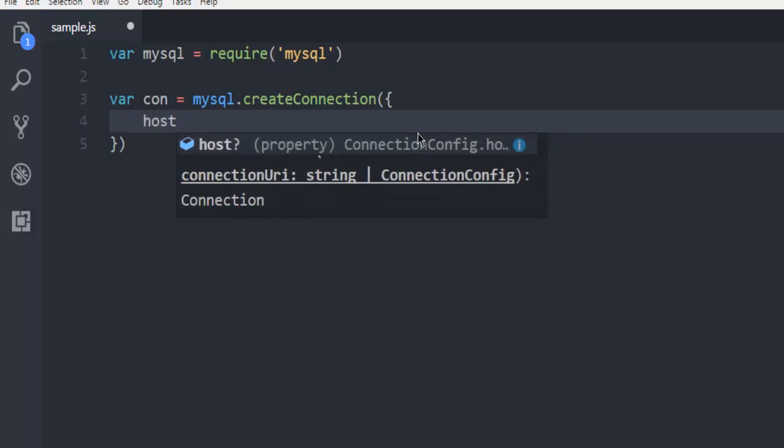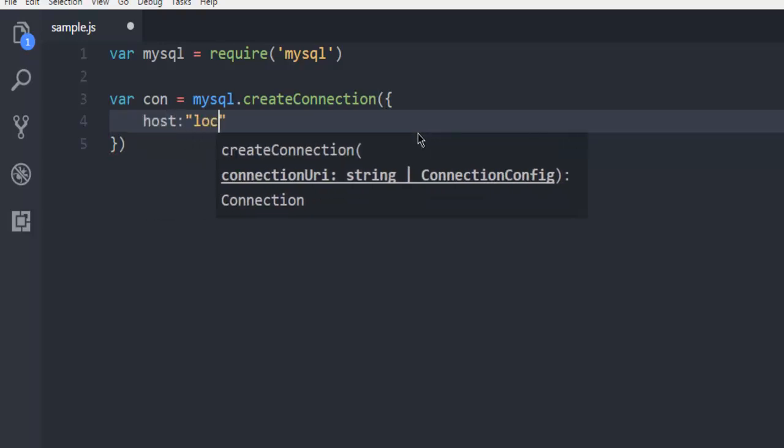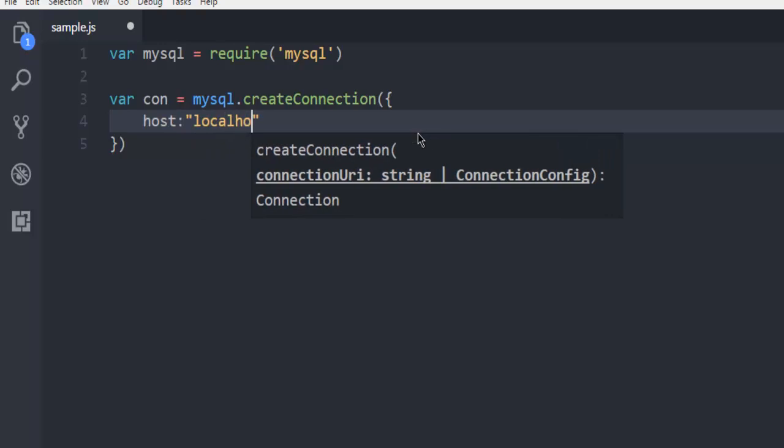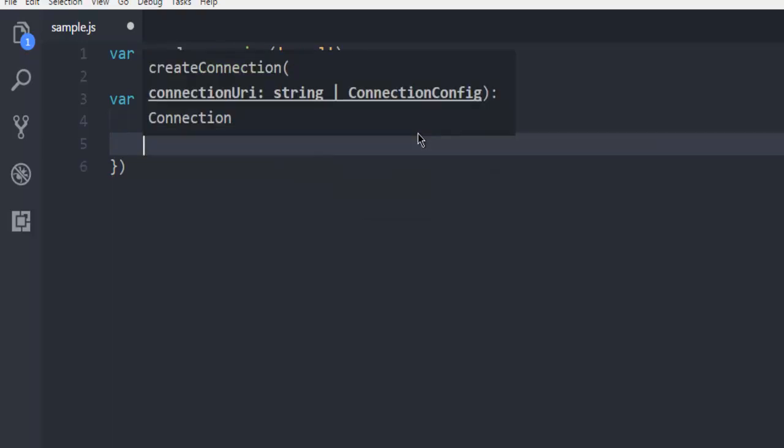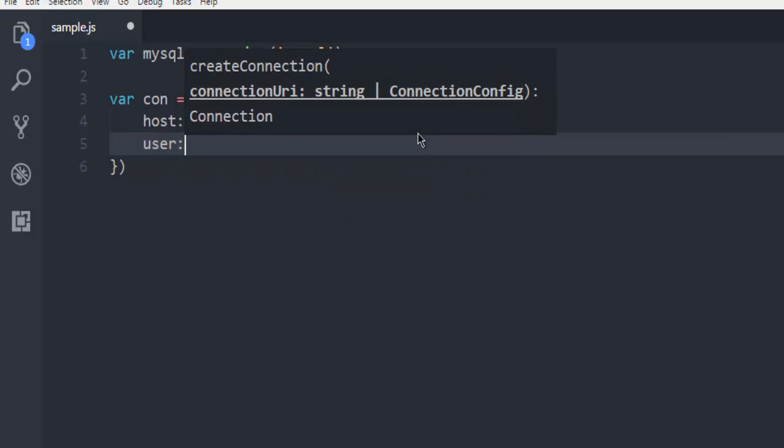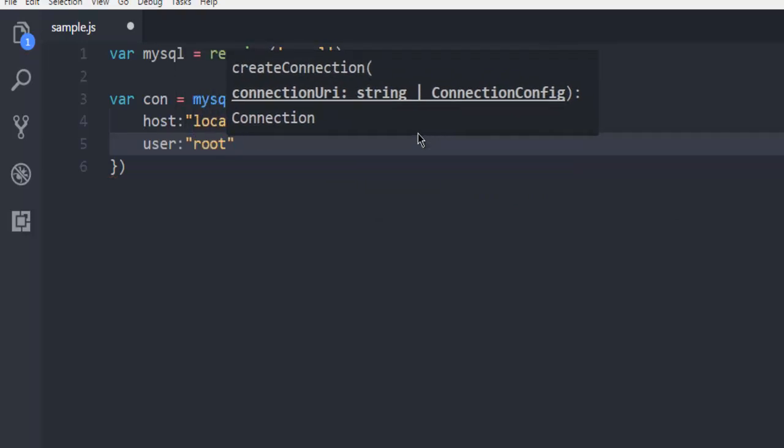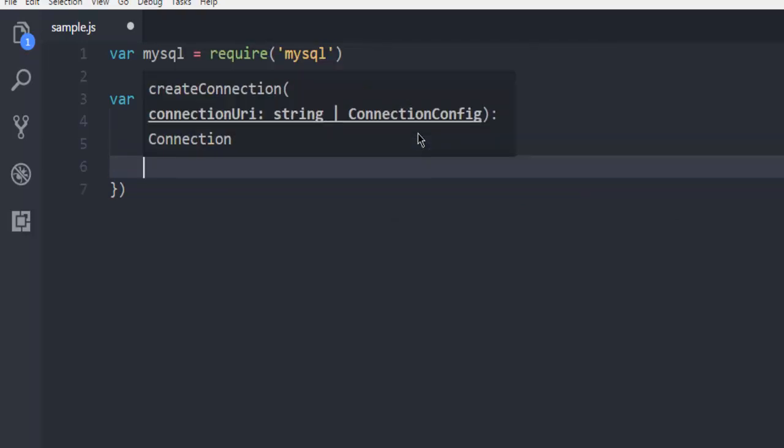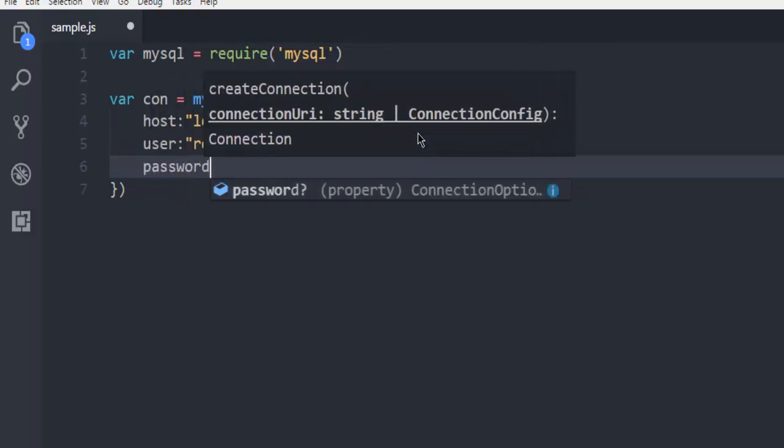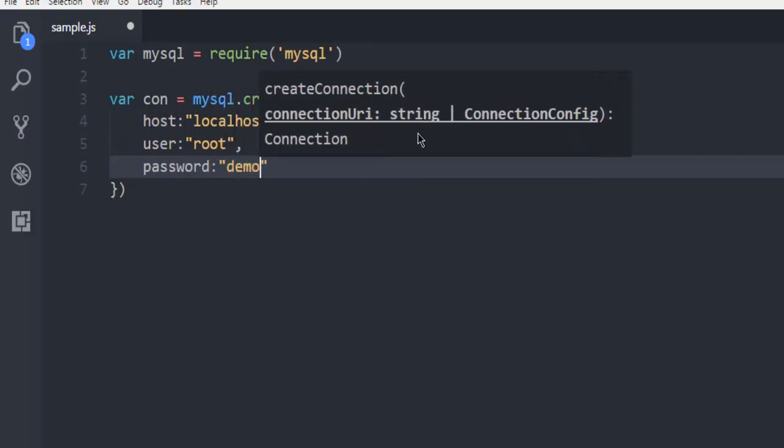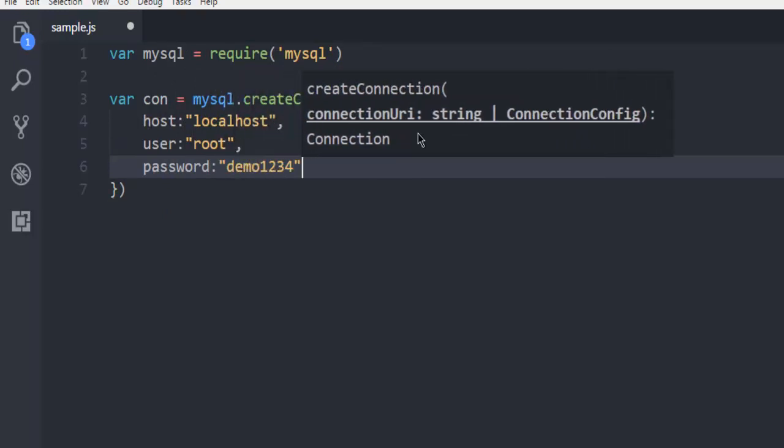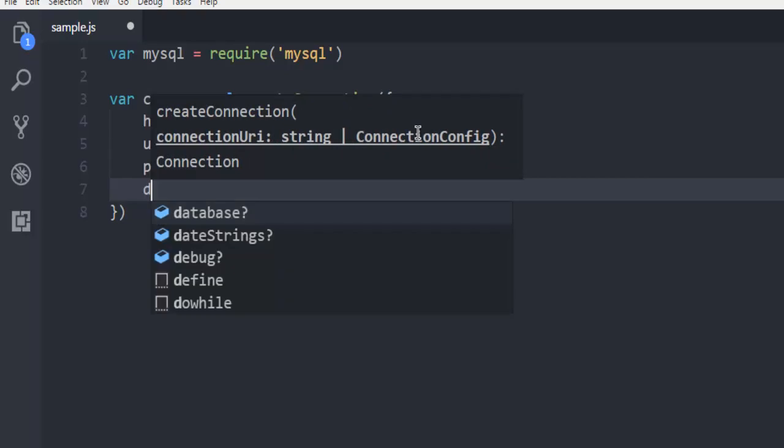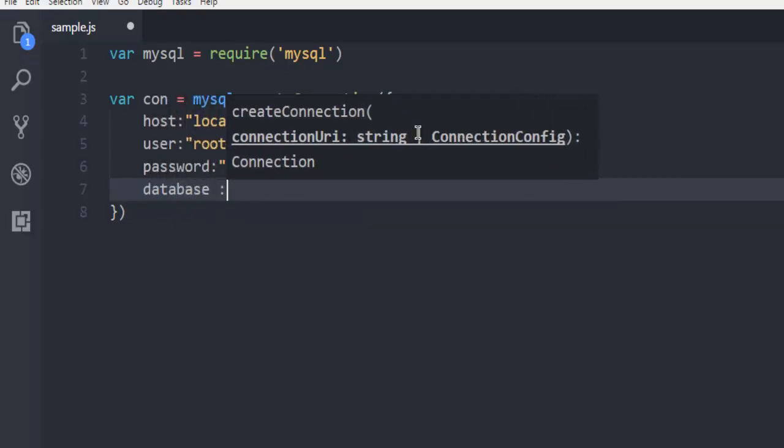Within that method we are going to call for host, which is localhost. Then we are going to use user, which is going to be root. Then going to use password, which is demo1234.